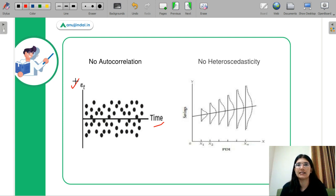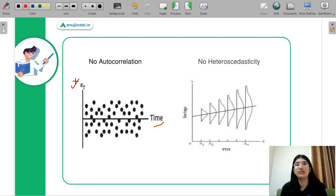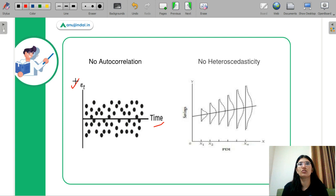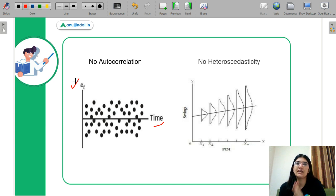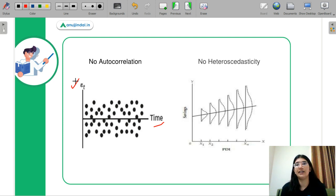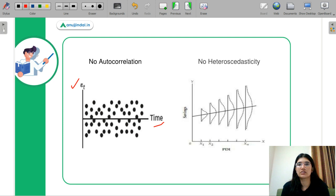In contrast, autocorrelation occurs when error terms are related to each other. For example, if every day you make the same mistake of not accounting for meal and sleep time, thinking you have 24 hours to study, you are making a cumulative error where the next day's error is dependent on the previous day's error. This is an autocorrelation case where your error terms are systematically related. Next is no heteroscedasticity.